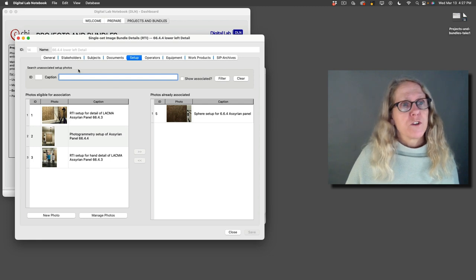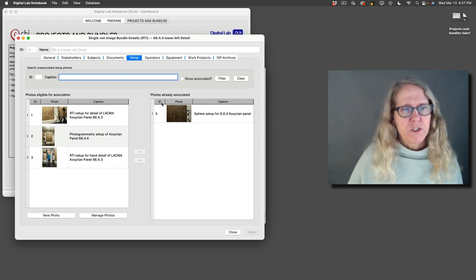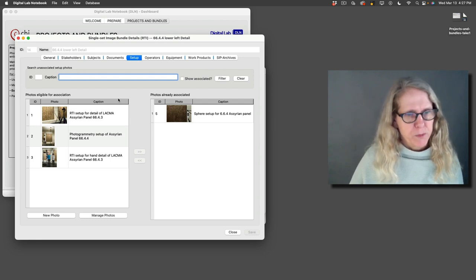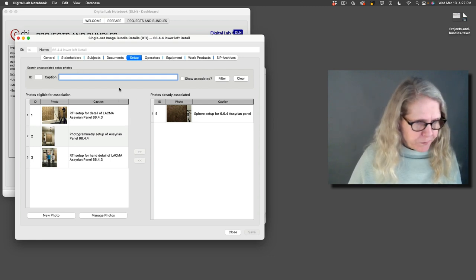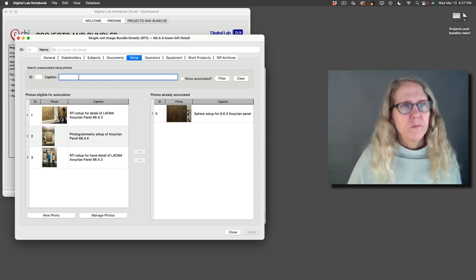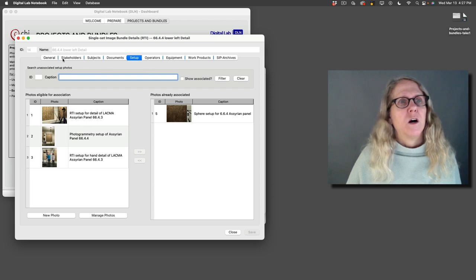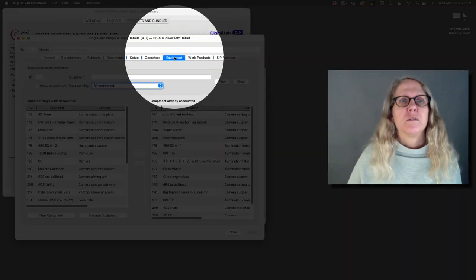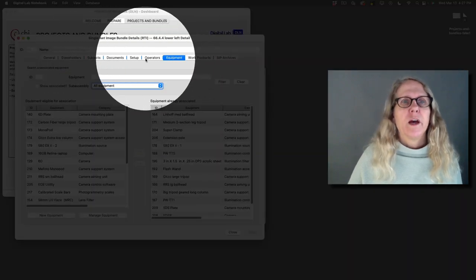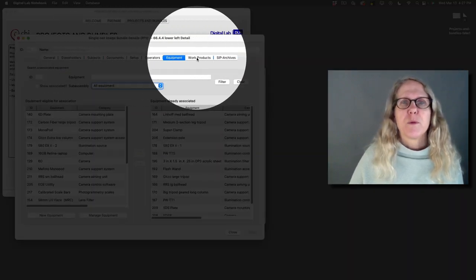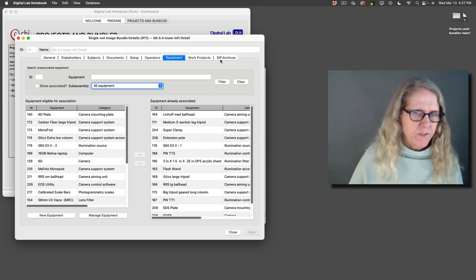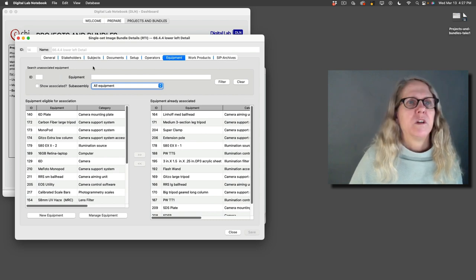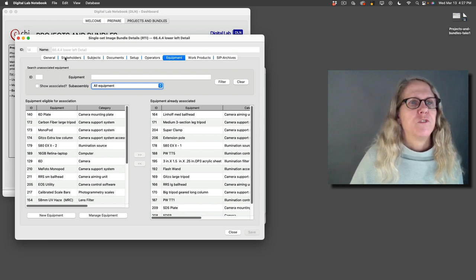So these are the key components inside your image bundles. The equipment, and we're going to talk about the work products and the SIPs in future videos.